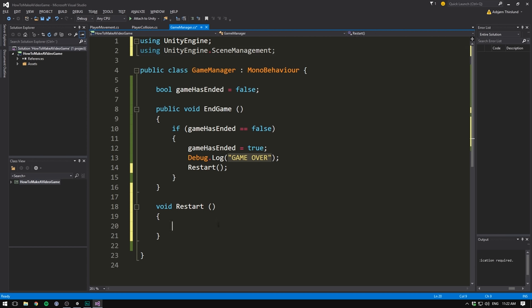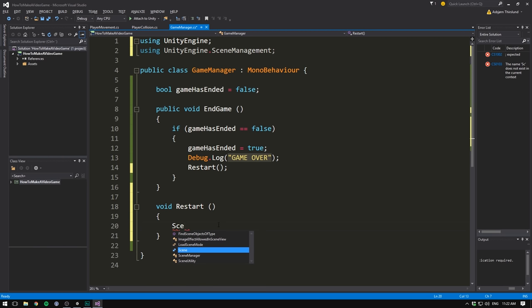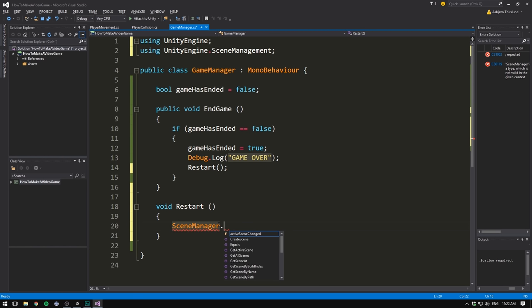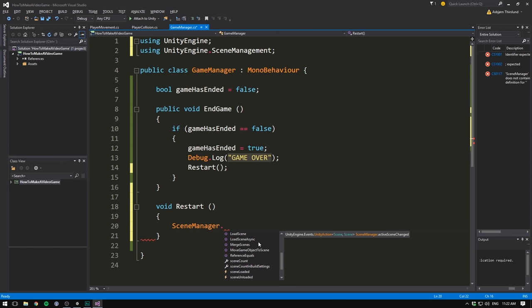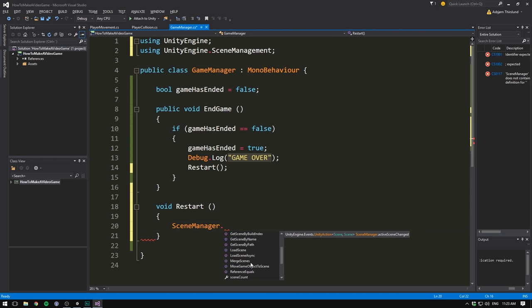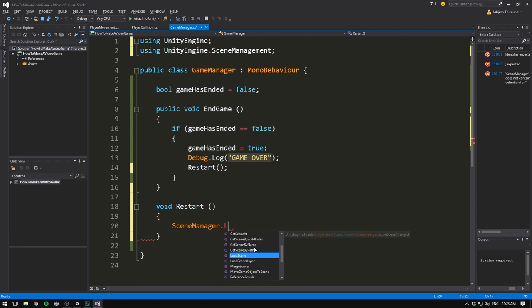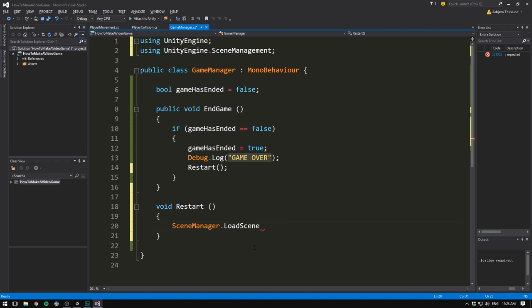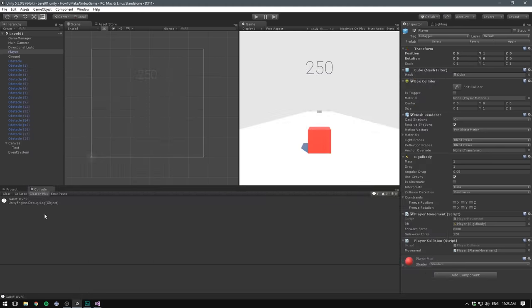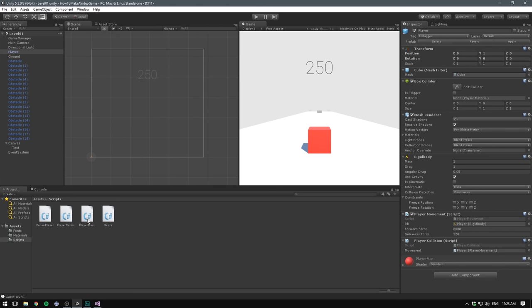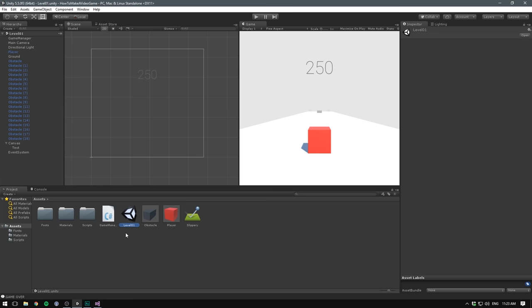We then go into our restart method and rewrite scene manager, then press dot. And you can see all of the stuff that our scene manager can do. It can merge scenes, load scenes, get information about active scenes and some other more advanced functions. We want to load a scene and the scene that we want to load is currently called level one. We can see in unity that that's the name of our scene. But if you have multiple levels in our game, it's not always going to be level one.